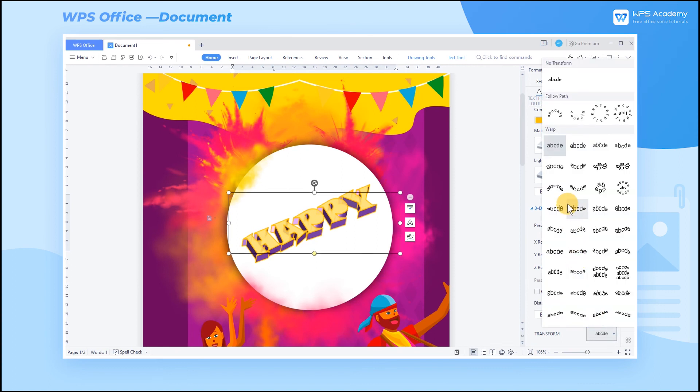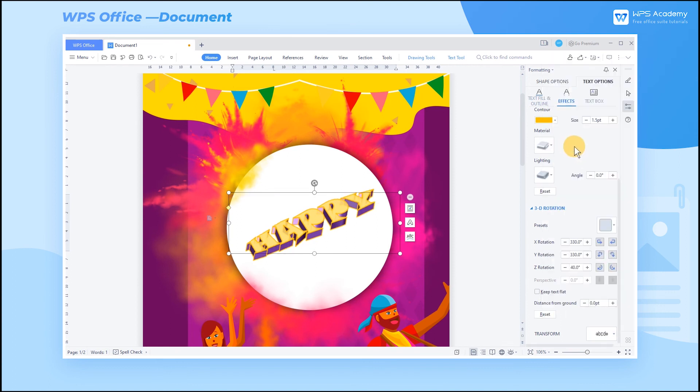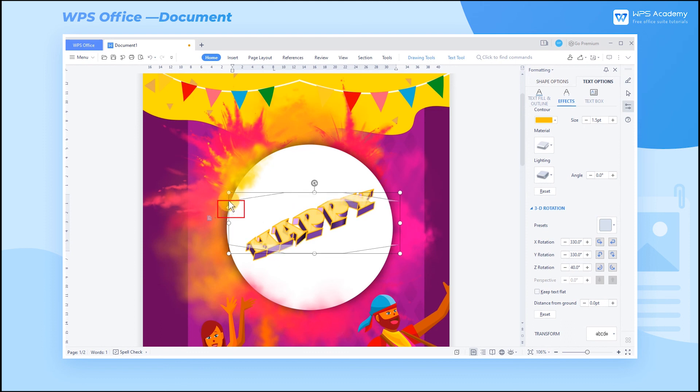Also, you can add the Transform effect to the text. At this time, there appears a small yellow icon. Drag it to make the text in the text box follow the path or bend.